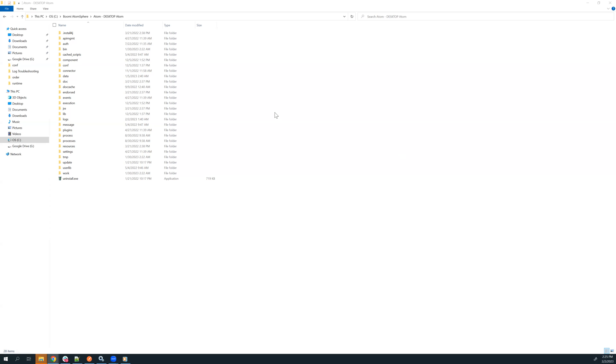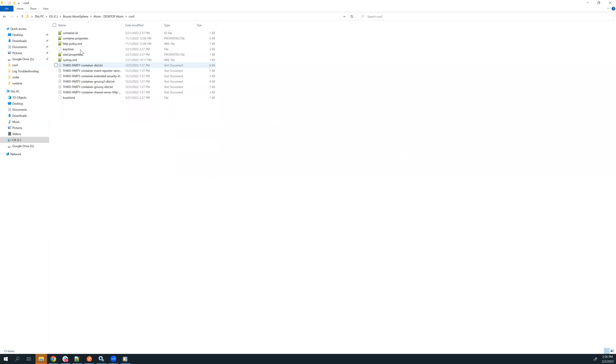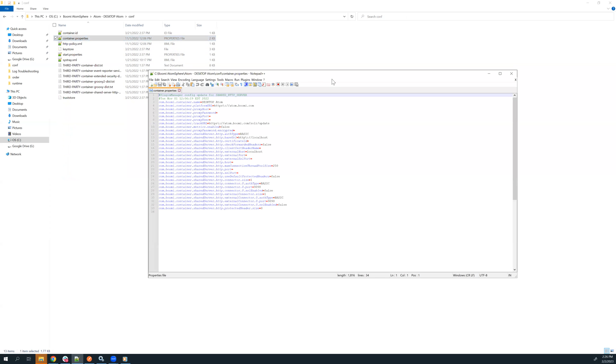To start, we navigate to our atom install directory. I'm actually in mine right now. Then we're going to navigate to the config folder and then to the container properties file. We'll open that up and we'll see a list of the container properties that we currently have set on the runtime.